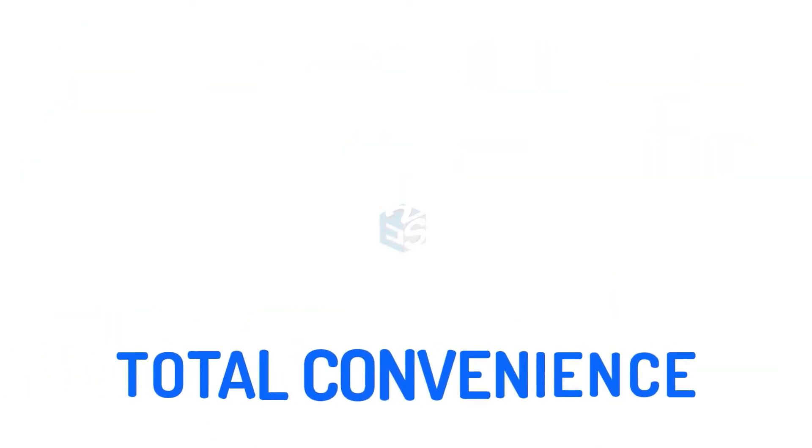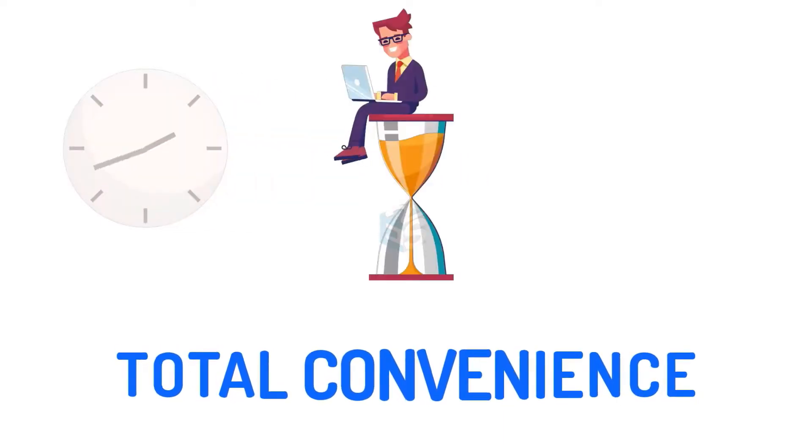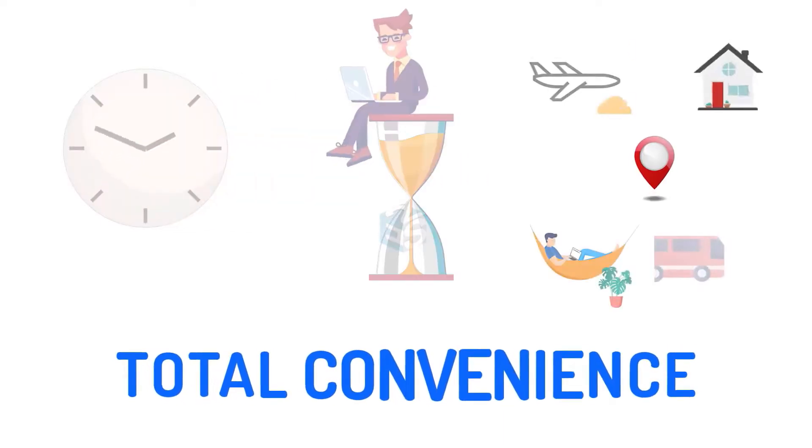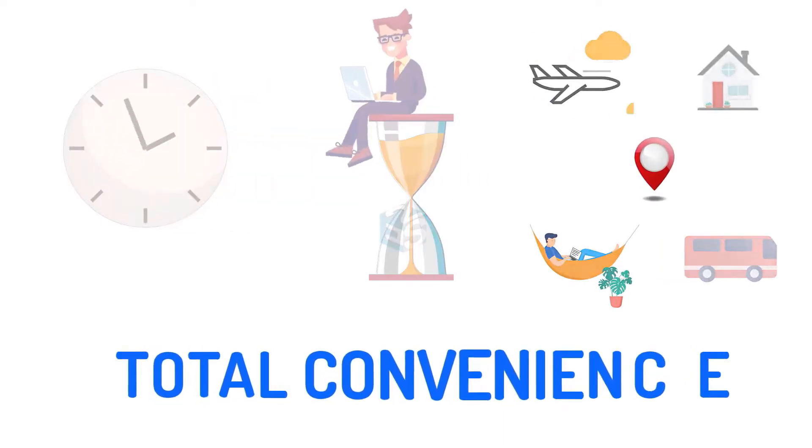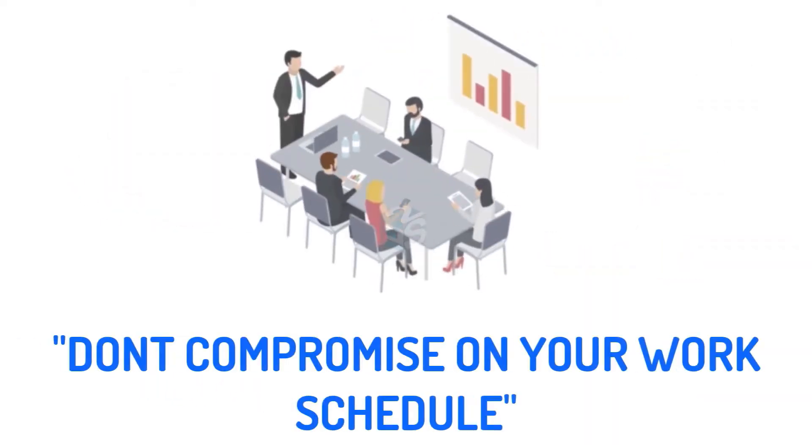Attend the training courses as per your convenient time, speed and location without compromising your work schedule.